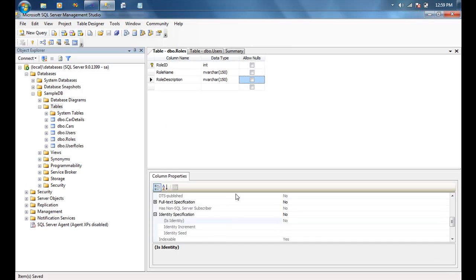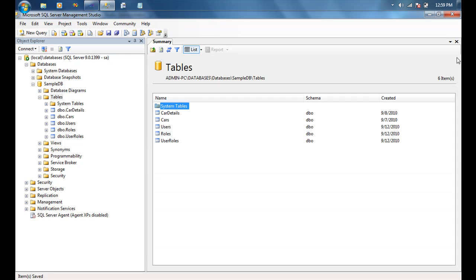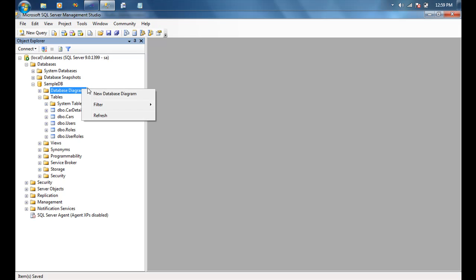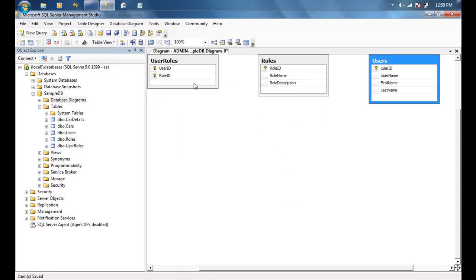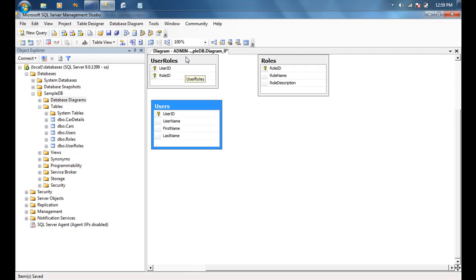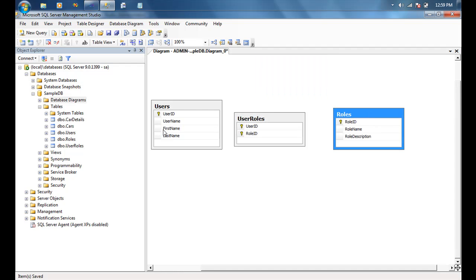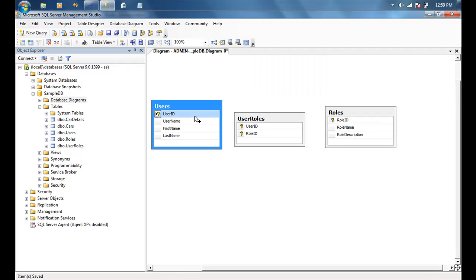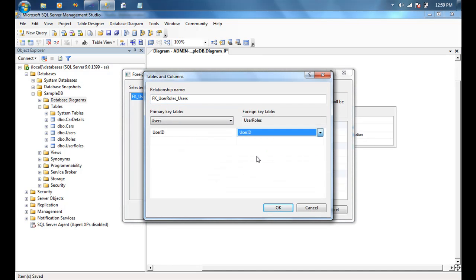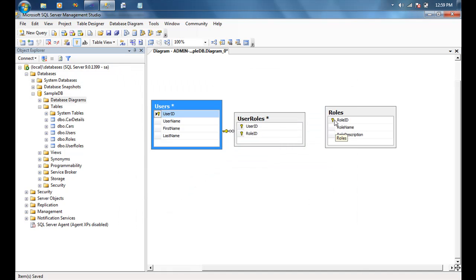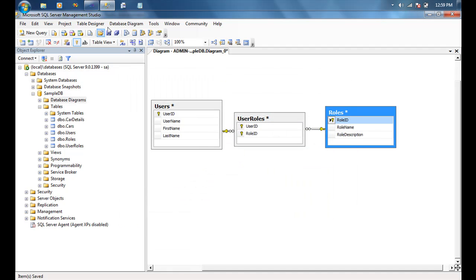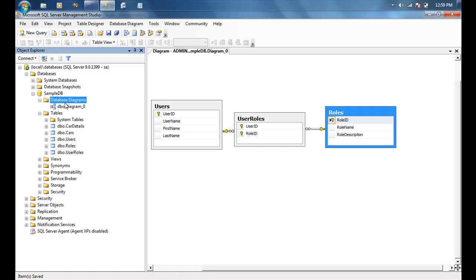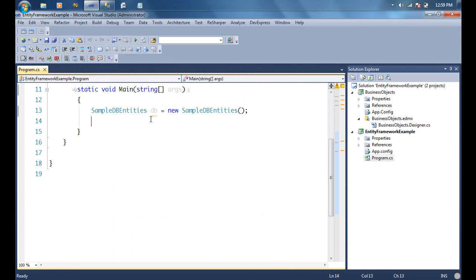The user roles table is not going to have anything else — just the composite key between user ID and role ID. We'll call it UserRoles. We'll draw the relationship in a diagram: users on one side, user roles in the center, and roles on the other side, drawing a one-to-many relationship between user and user role using the user ID, and another one-to-many between role and user role using the role ID. Then we'll save and apply the changes.